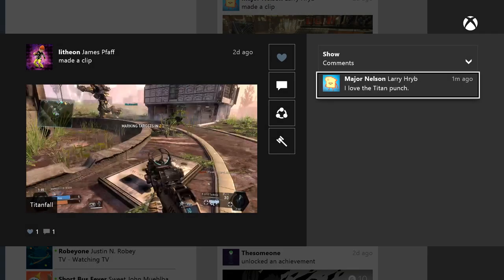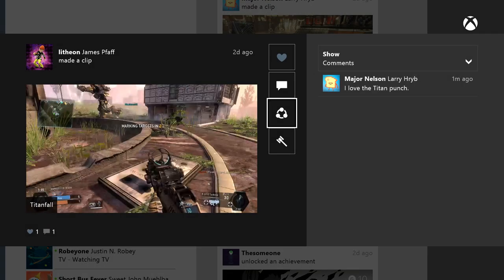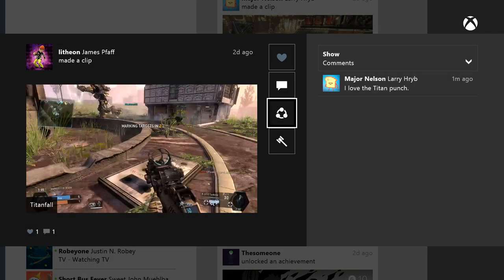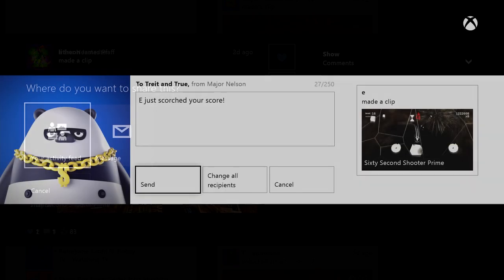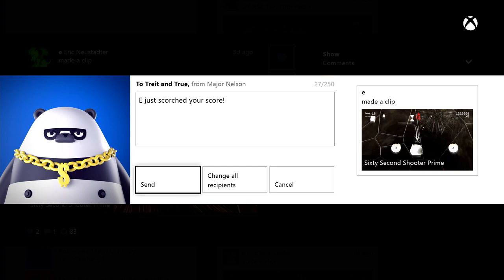But even cooler than that is you can share game DVR clips from your activity feed to another activity feed and promote them across all of your friends. Or you can share them as an attachment in an Xbox Live message to specific friends.